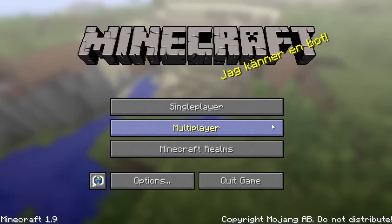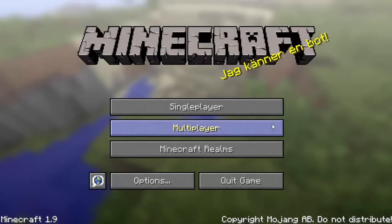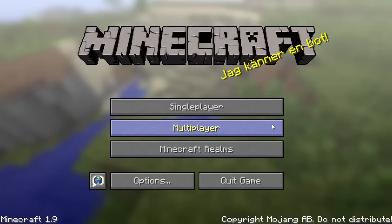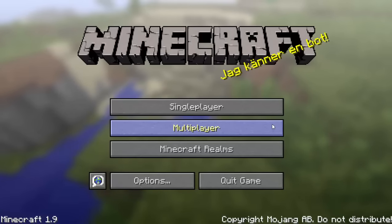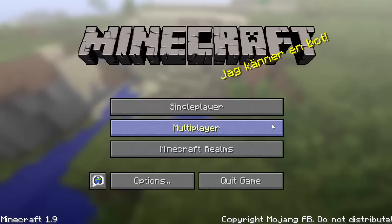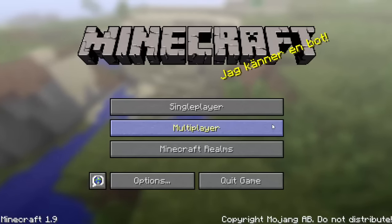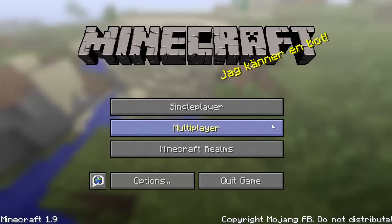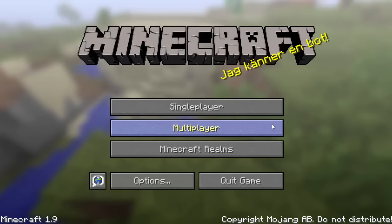Hey guys, CloudWolf here, and I'm back today with another video. This video is a highly requested video — I had at least two people request it before — and it's how to make an adventure map itself.